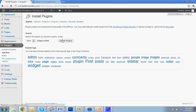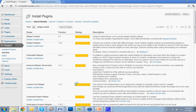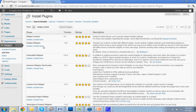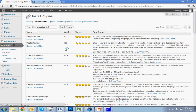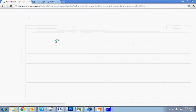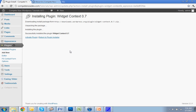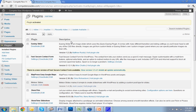So you're going to go to Widget Context and install it. All I did was search Widget Context — I also put the download link in the description for the video.